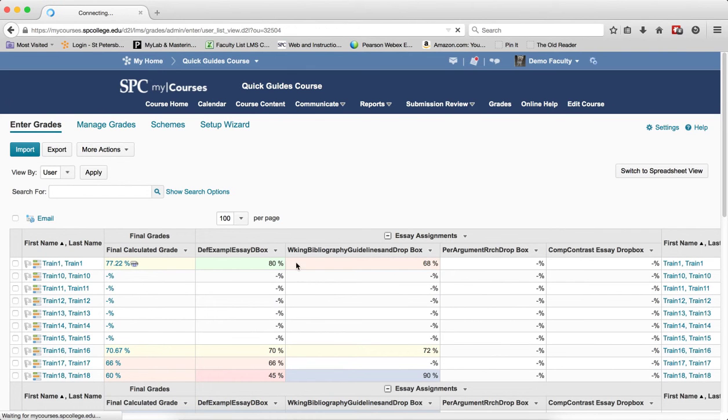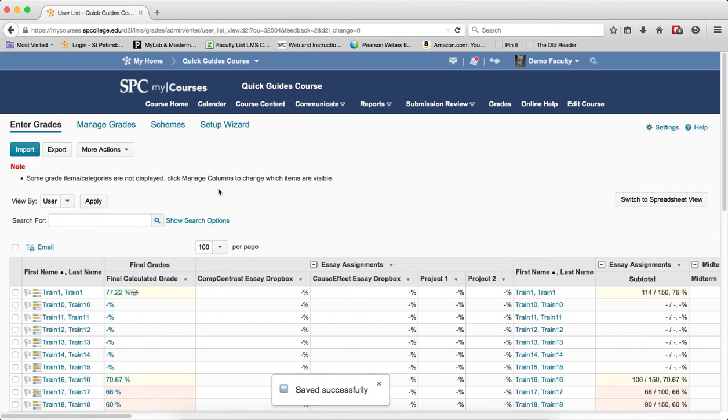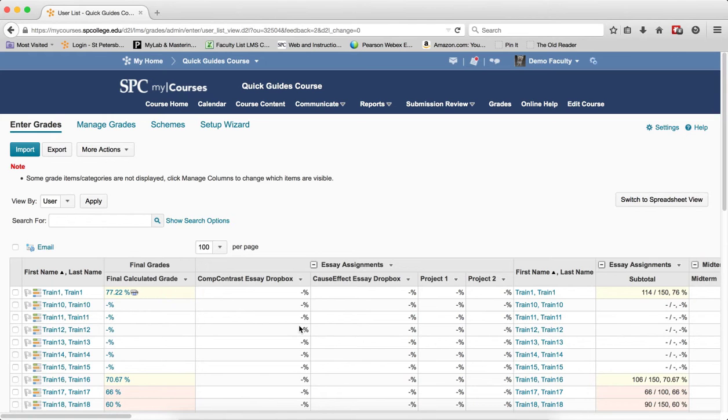you'll see a note up here that will tell you that some columns are not displayed. You'll see how this reduced these columns, didn't mean that they are taken out of the gradebook or not calculated, they are.